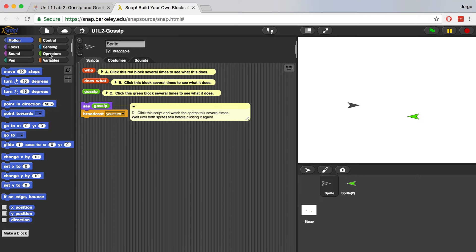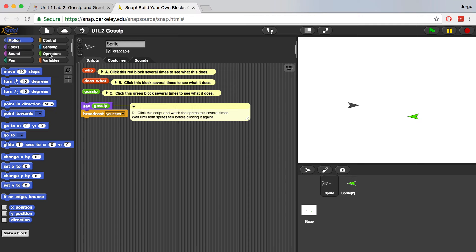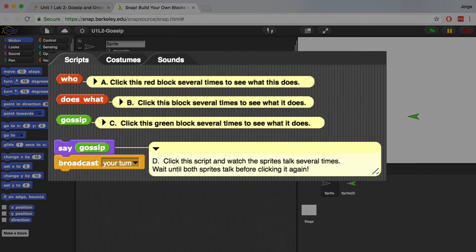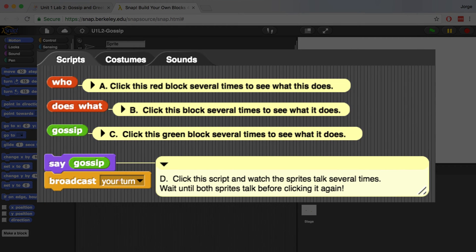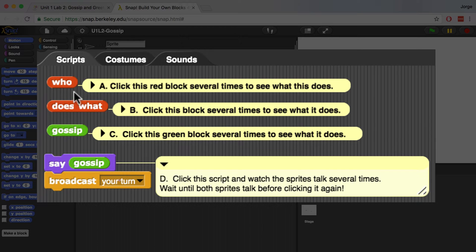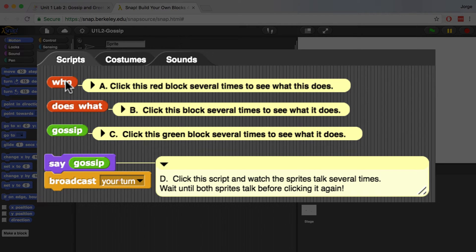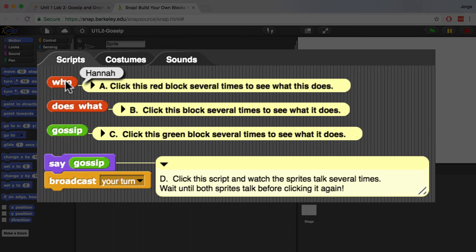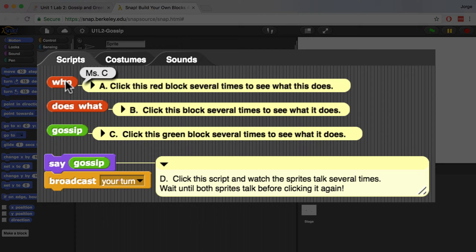If we follow the instructions for A, B, C, and D, it tells us to click on the blocks so that we can see what each block does. So let's click on the Who block first to see what happens. It says Senora, and if I click it again, it says My Cat, Hannah, Senora, Miss C. So it looks like it's giving a lot of names of people or animals.